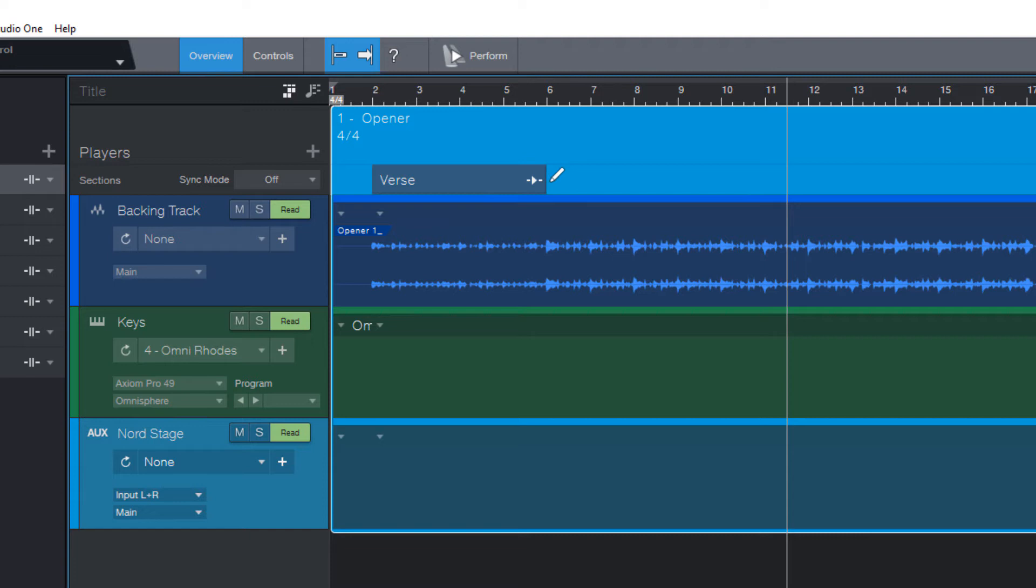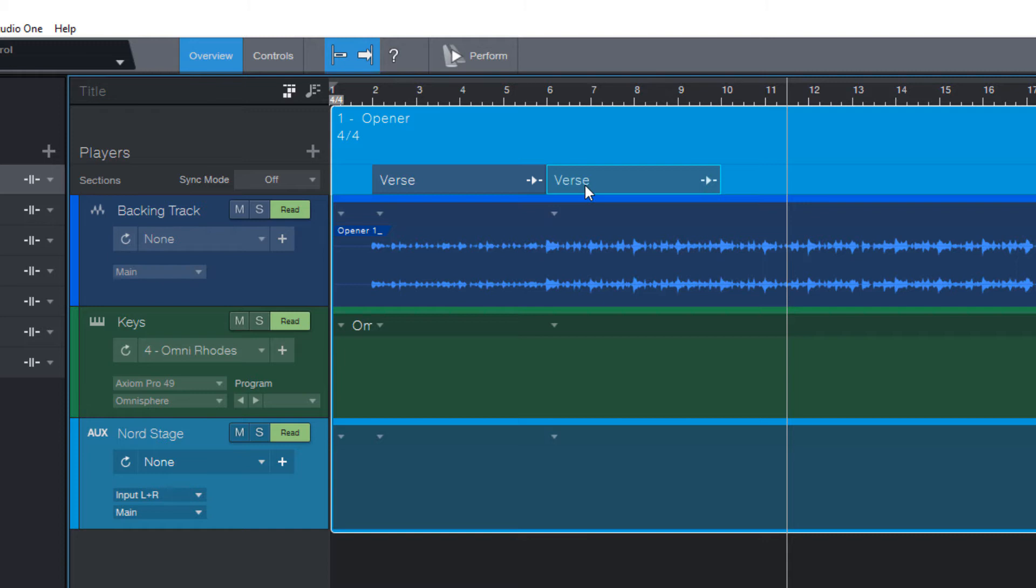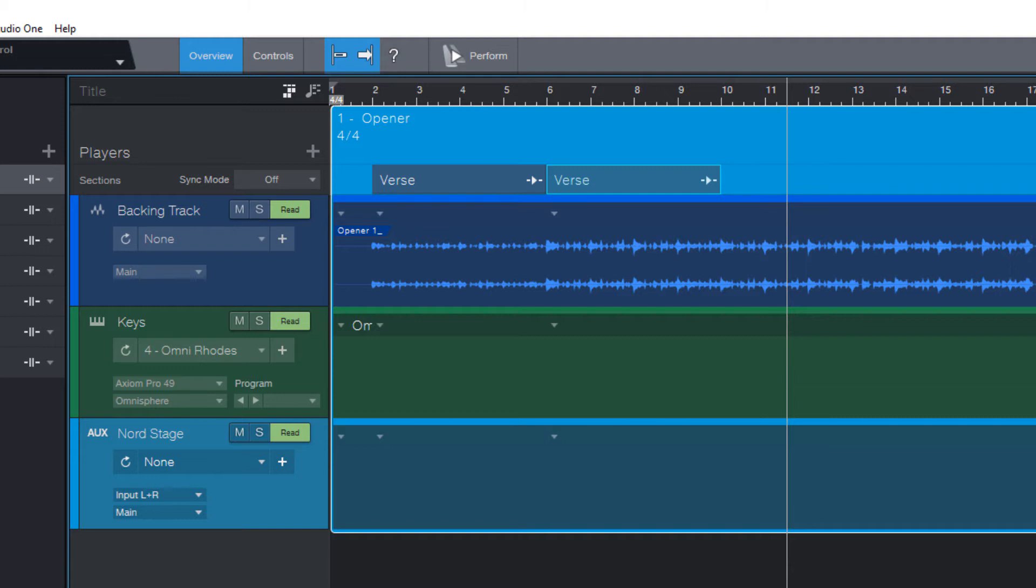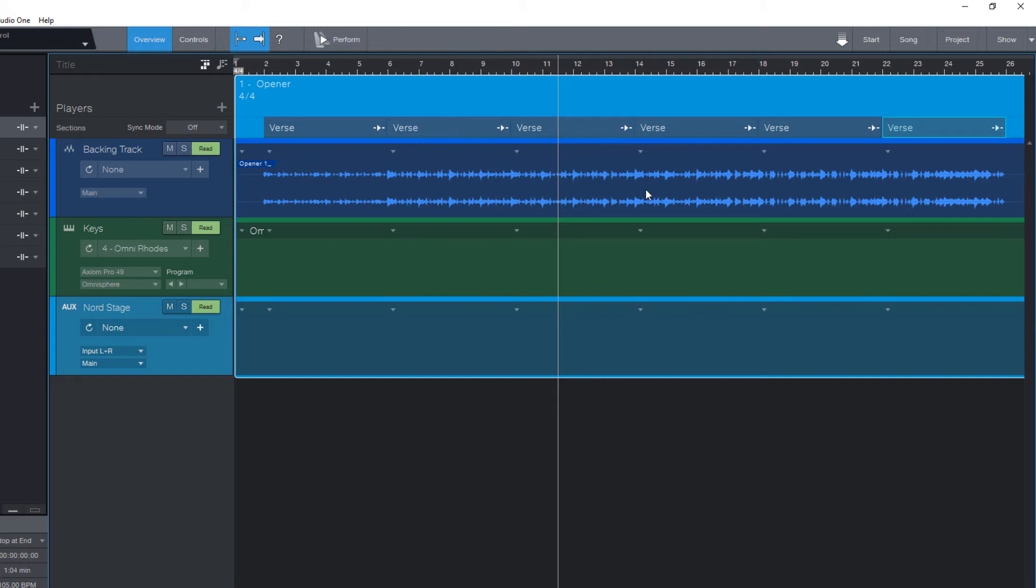The next four bars could be a second intro part, and then the next four bars are the verse. A very easy way to copy these song sections is to hold down alt and just drag the section, or even easier just press D. So I actually could just create a four bar section and then press D to quickly create song sections for my whole song.